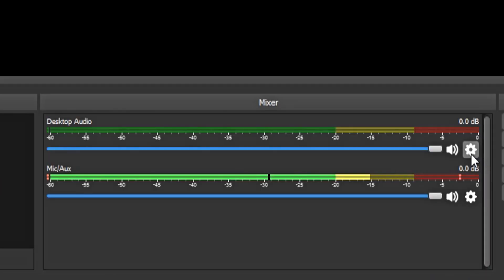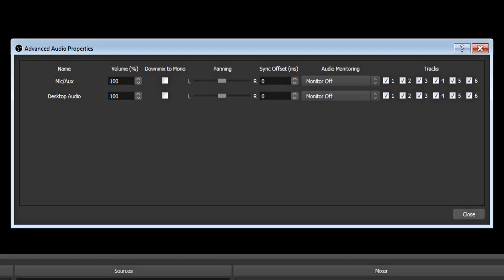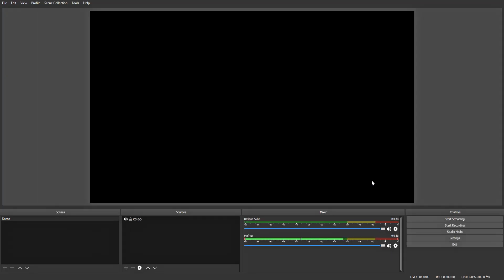Now there's one last thing you have to do before this tutorial is finished. Click on the gear icon next to your audio. Now click on advanced audio properties. Now if you want to split your audio tracks, make sure the mic auxiliary is set to only the first track. And make sure the desktop audio is set to only the second track. Now if you don't want to split these audio tracks, you can just leave all these checked. And now you can hit close.